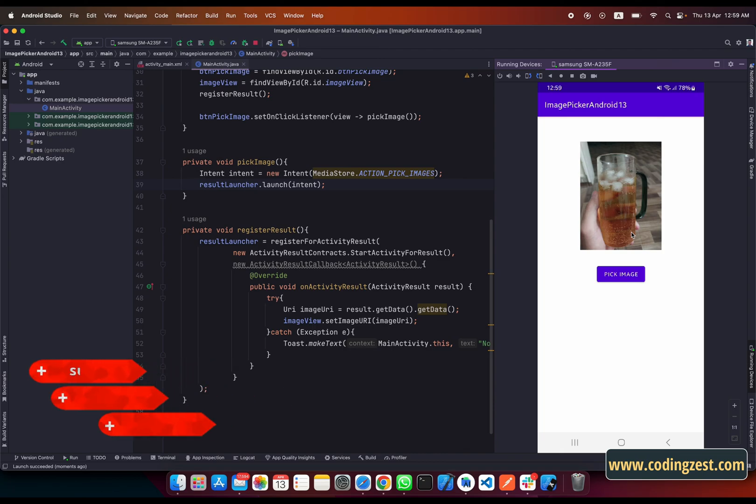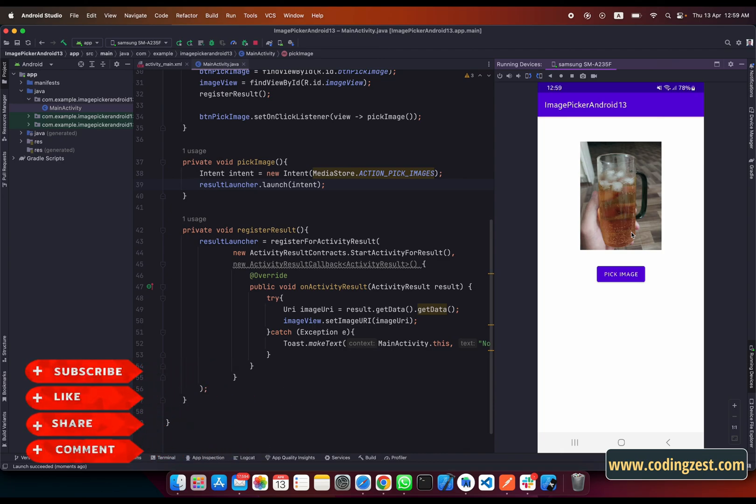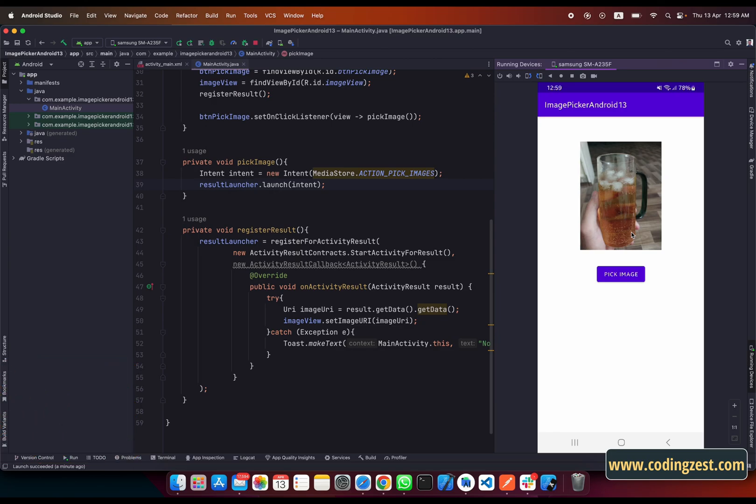That's how you can get images from your gallery on Android 13 devices. If you like this video please share it with your friends, make sure you are subscribed to my channel, and hit the bell notification.